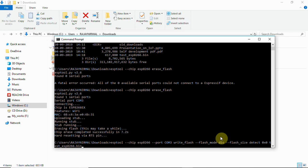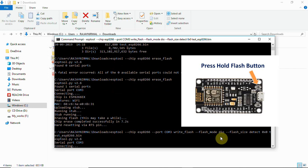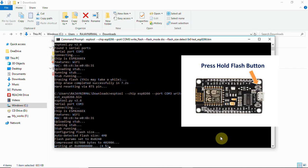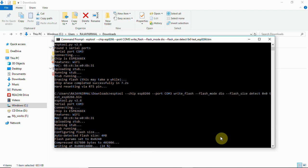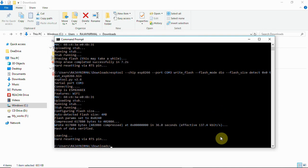And then again press and hold the flash button and then run this command. Now you can release it while writing. And you can see your board flashing. There will be an indication with a blue LED. So now it is uploading, it is almost 88%, 92% complete. Once it is done, it says the firmware has been uploaded.